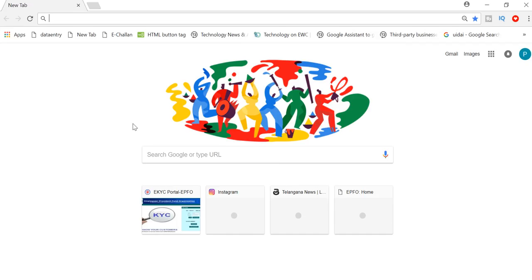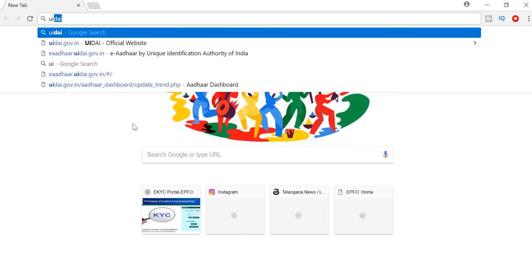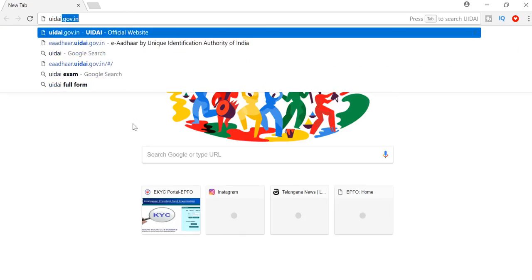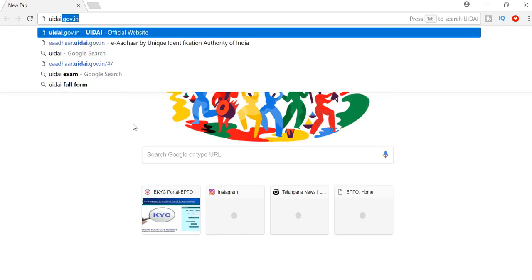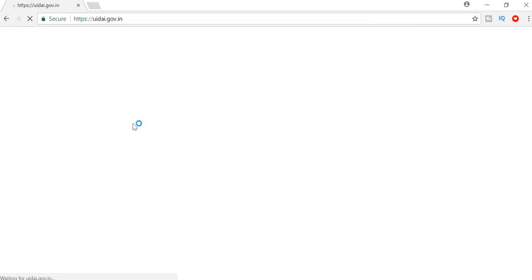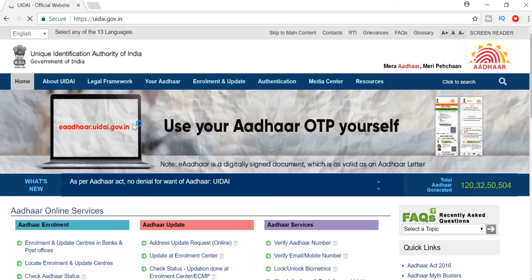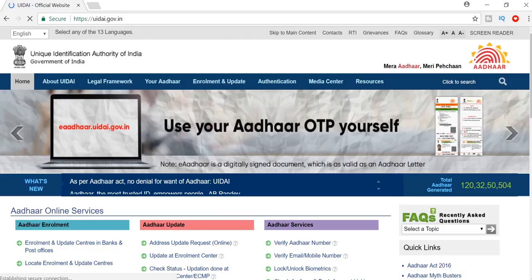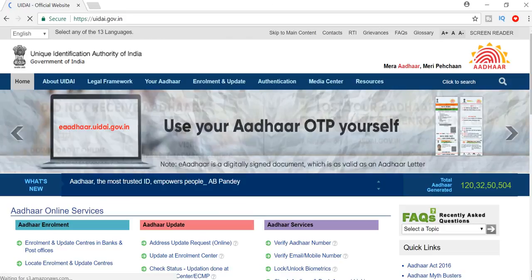First of all, you can open the browser. You can type in the browser. This is the link in the description.